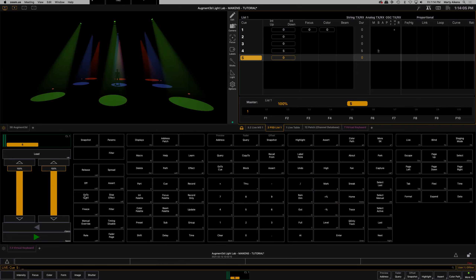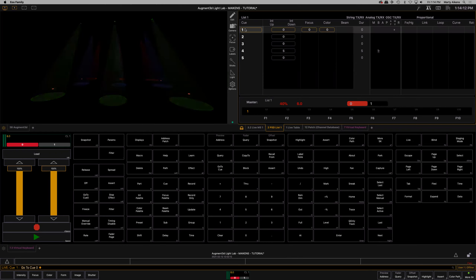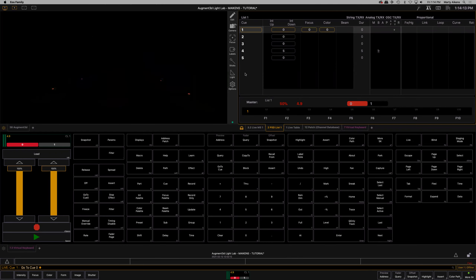I'm going to click 'Go to Cue Zero' and reset my board all the way back to the beginning of my cue stack. Once it's reset, I'm going to click Go.